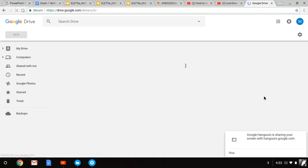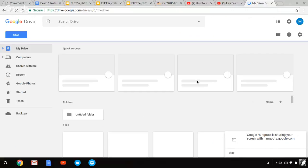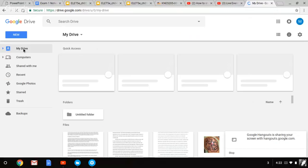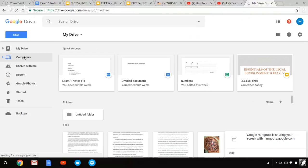Once your Google Drive loads, you can see everything you've done on Google Drive. You have the My Drive feature, it shows you everything that is on here.